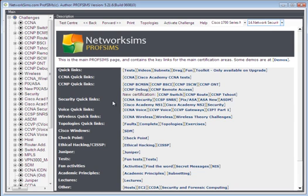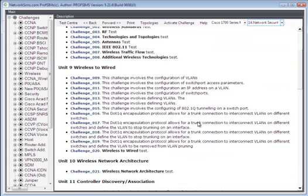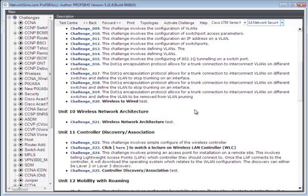We also have a wireless controller. You'll find that inside the CCNA wireless certification.